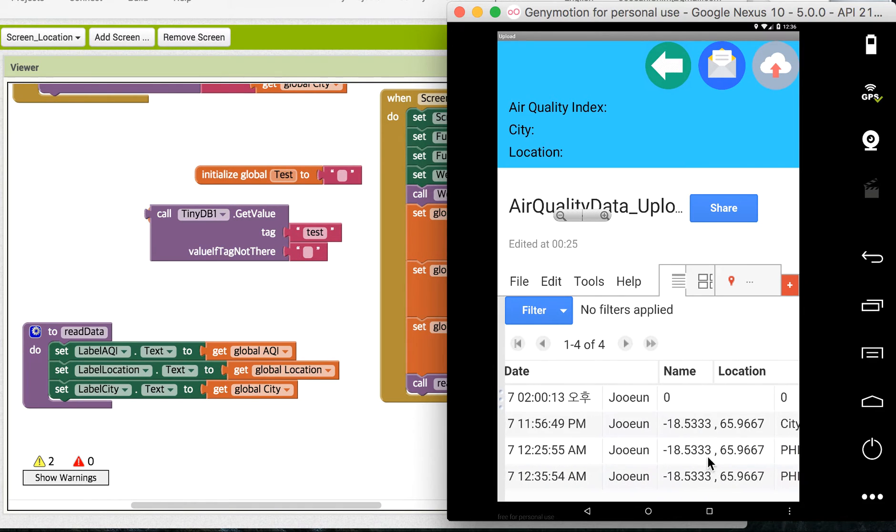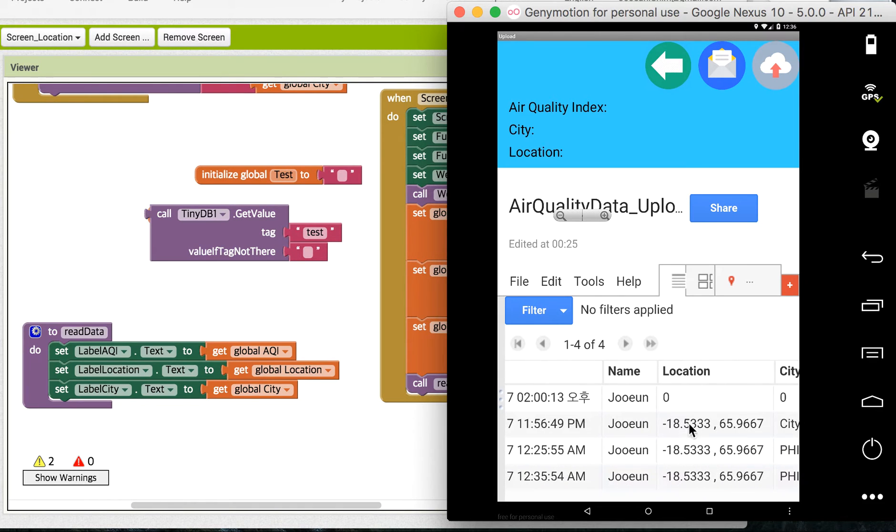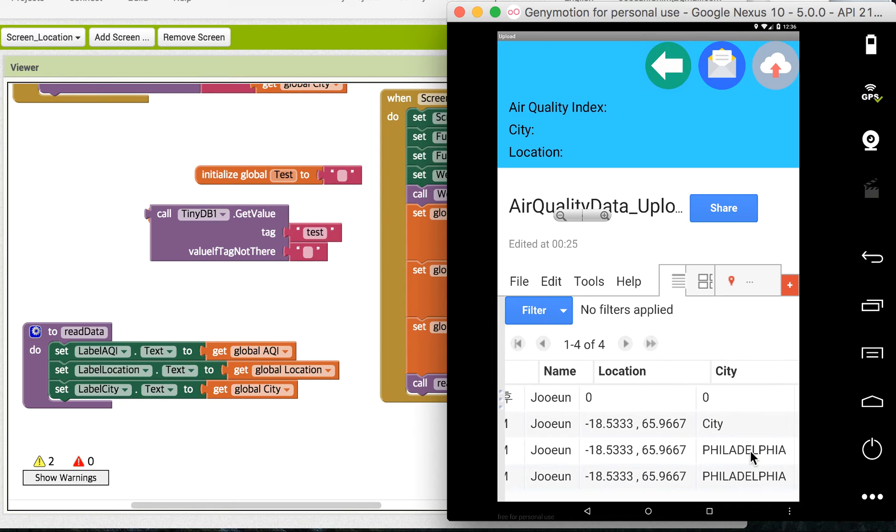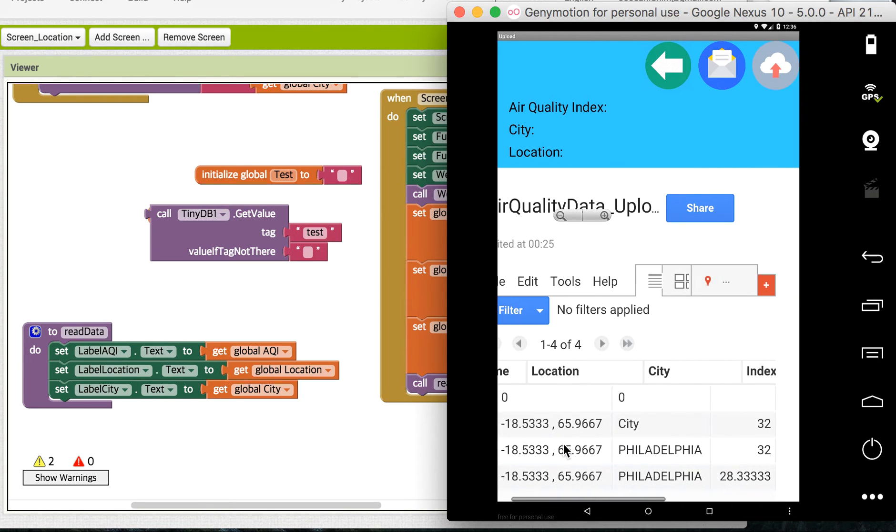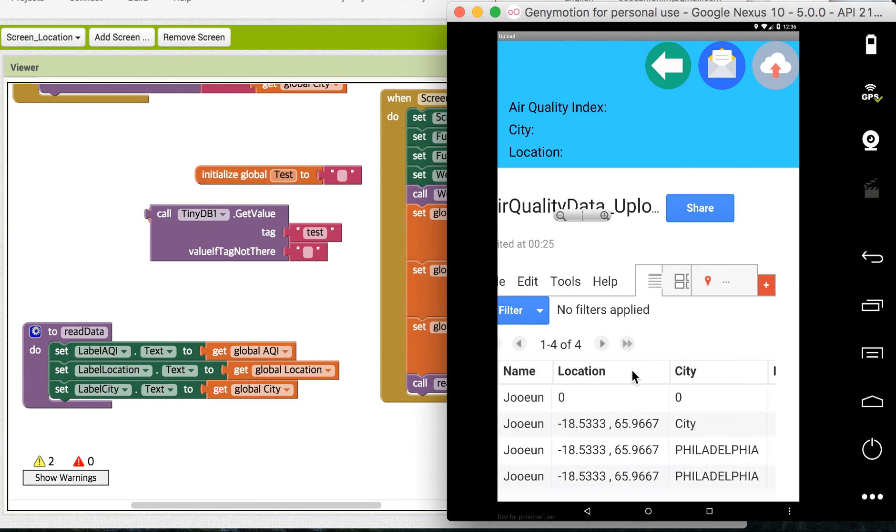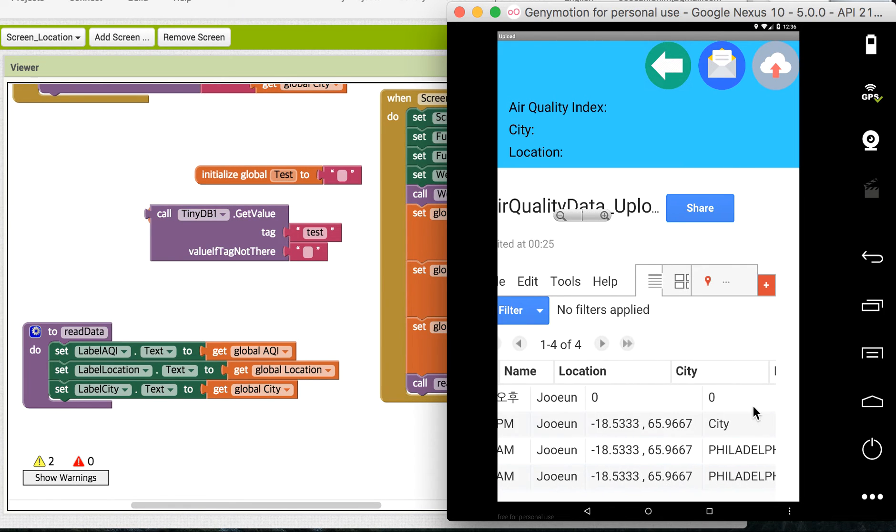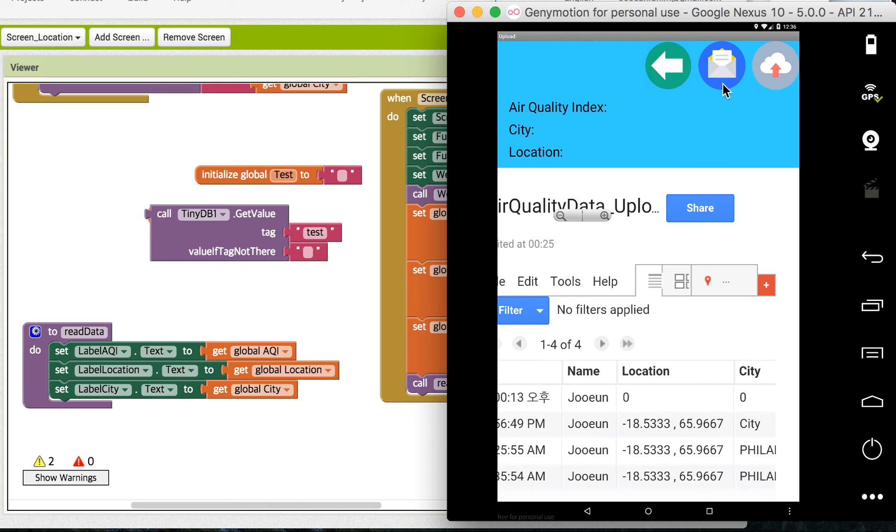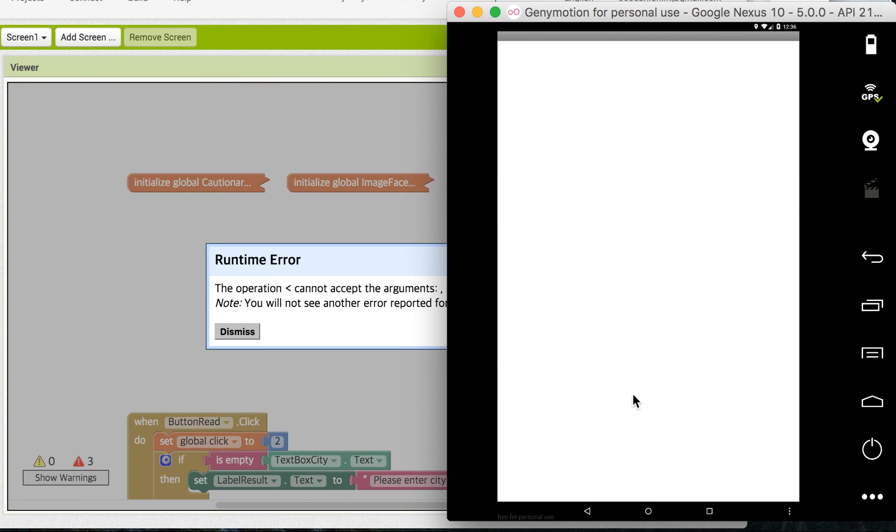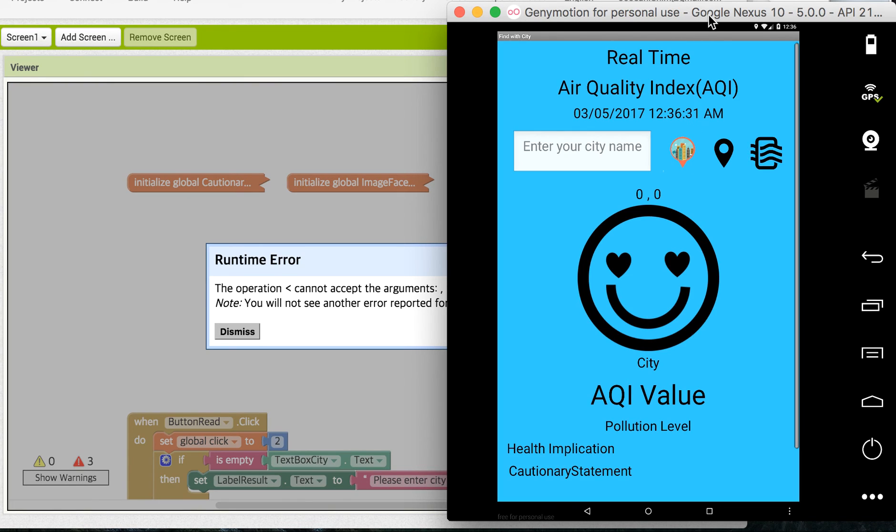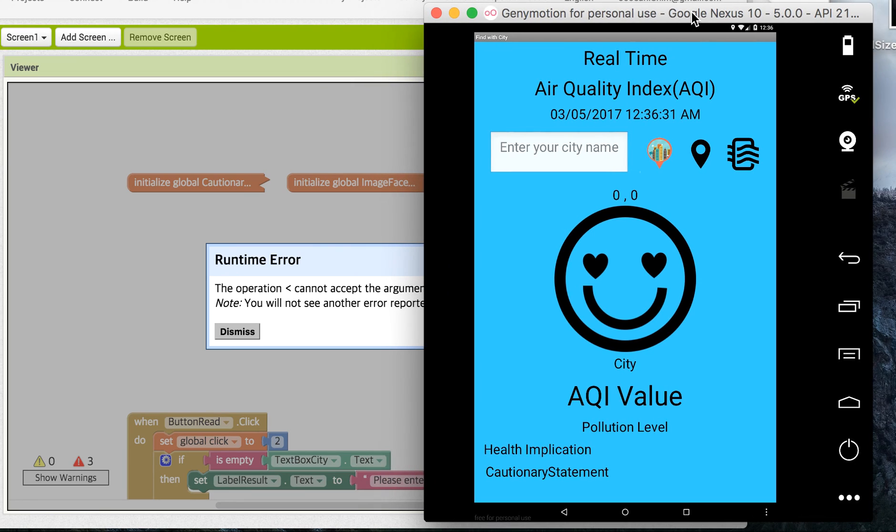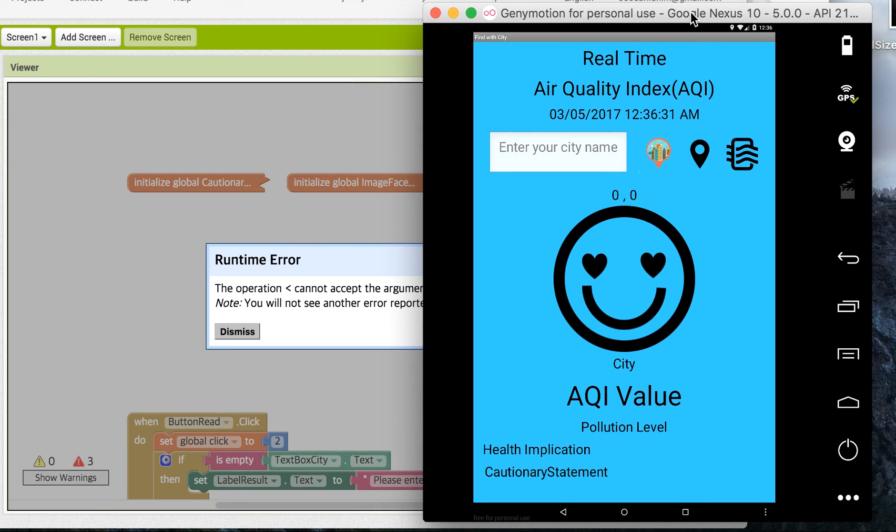And these were the testing values. Now I have this 28.33333. And when you're done with uploading your data, I can definitely go back and go to another location and collect another air quality index information.